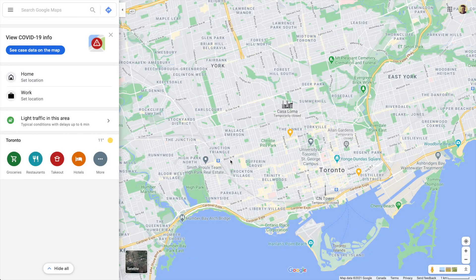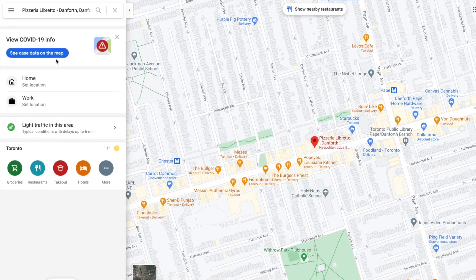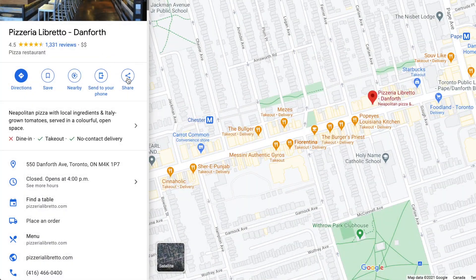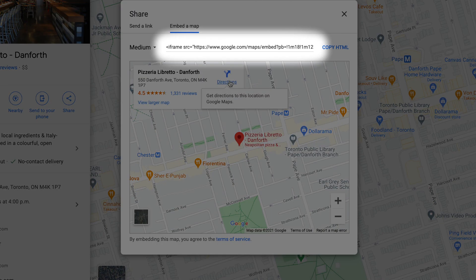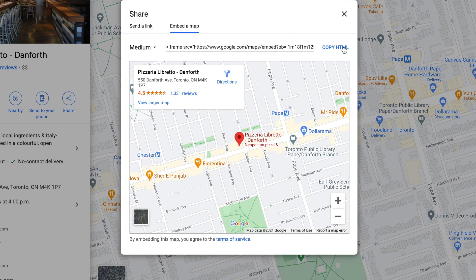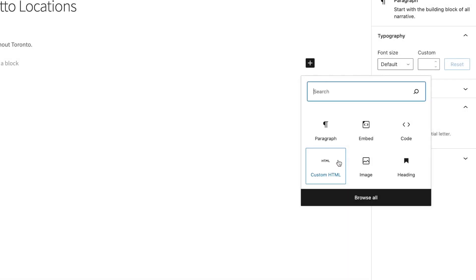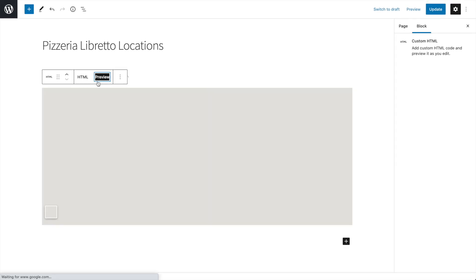First, let's go to Google Maps. We'll search for our address, then click Share, then click Embed, copy the code, and move over to WordPress. Once we paste the code and click Preview, we can see the map.